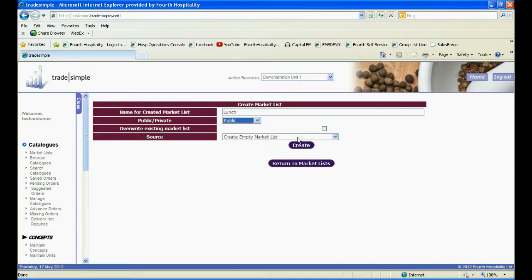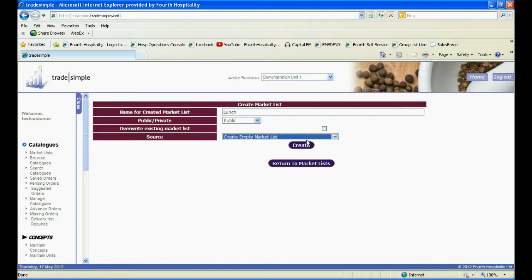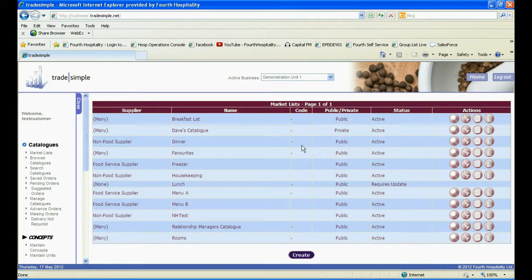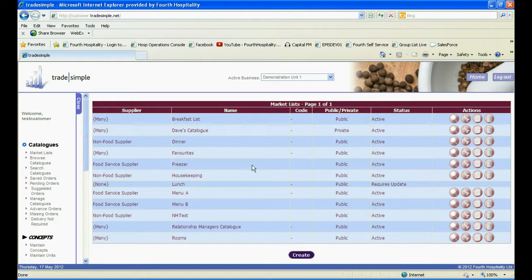You then need to decide whether you want to create an empty market list or a market list from a full catalogue. When you are done, click on Create. The new market list will now be visible with the others.